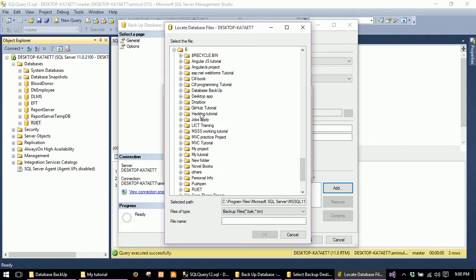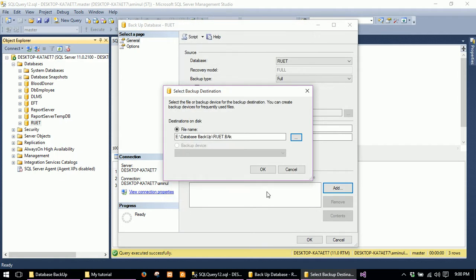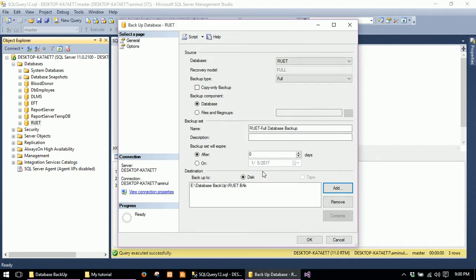Select a directory for your backup, give a name for the backup file, and click OK.